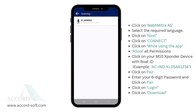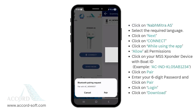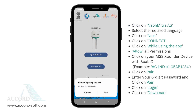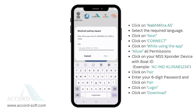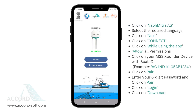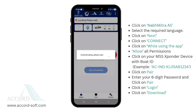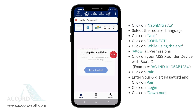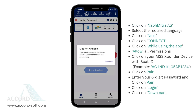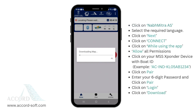In this window, the app will show available transponder devices. Select the device named after your boat registration number. Wait for the pairing request and enter the password provided during installation. If this is your first time using the app, you may be prompted to download regional maps for navigation. After the map is downloaded, your app is ready to use.